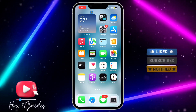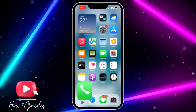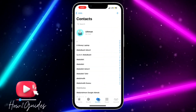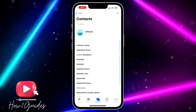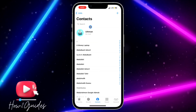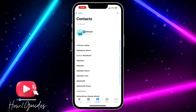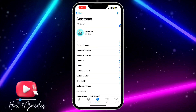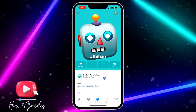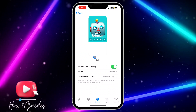Open your Phone application and click on Contacts. If it is for your own personal contact poster that you want to delete, click on My Card, then click on Contact Photo and Poster.